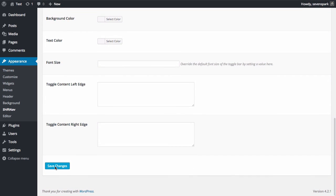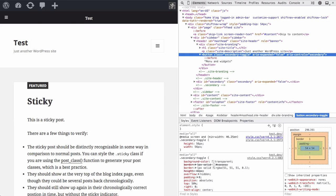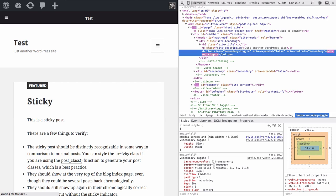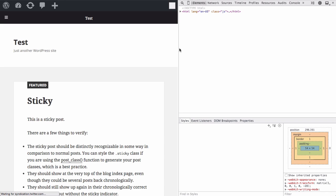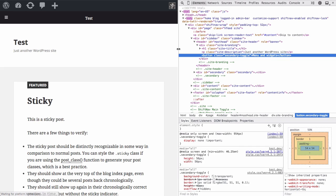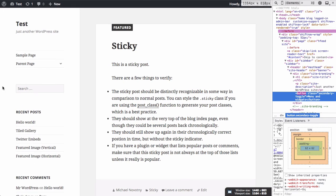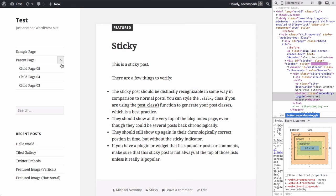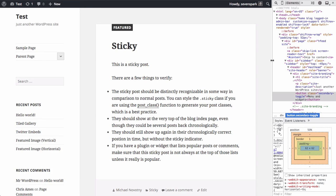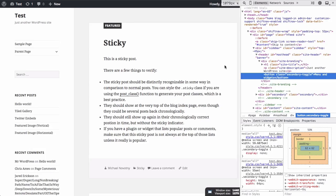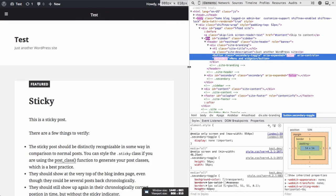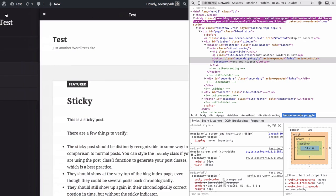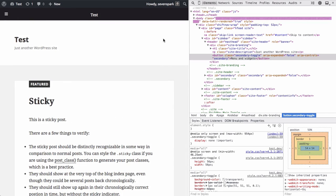Now if we save our changes and refresh the front end, you'll see that the theme's menu appears above the 955 pixel breakpoint. And then below the 955 pixel breakpoint, the ShiftNav toggle bar appears and the theme's menu is hidden.